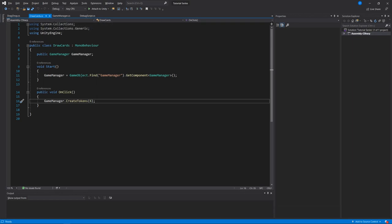The draw card script lives attached to the button. It simply finds the game manager object in our scene and grabs the game manager script attached to it by getting a component. When we click on the button, it calls the game manager's create tokens function — a custom method that we've written.